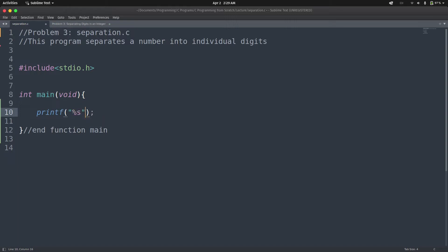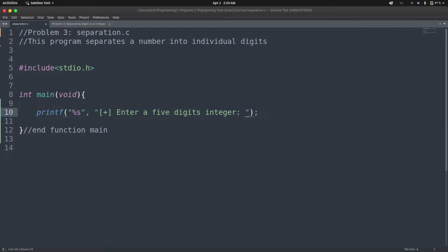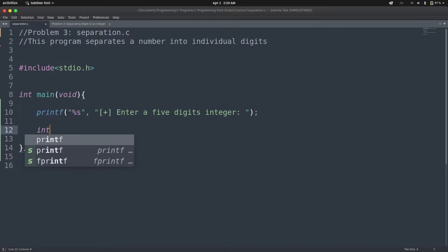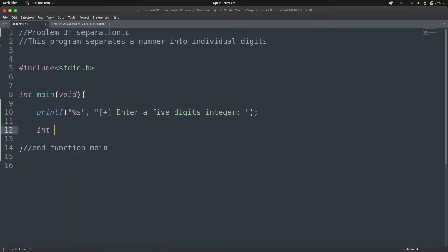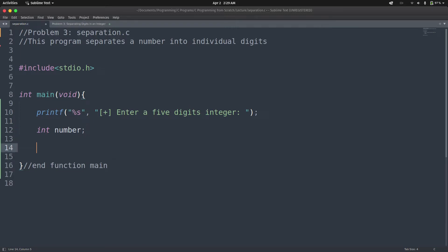So we have the prompt: 'Enter a five digit integer.' Now we can declare this integer variable — let's call it 'number'. So we have integer number. The variable 'number' is where the user's input will be stored. And then we have our scanf function to get the number from the keyboard that the user is going to type, using scanf with the address-of operator: &number.